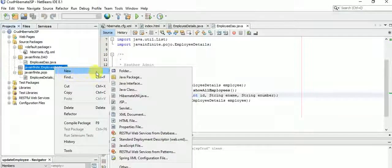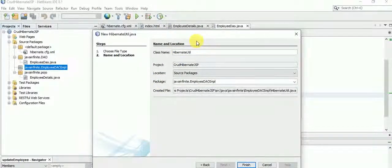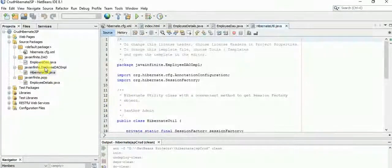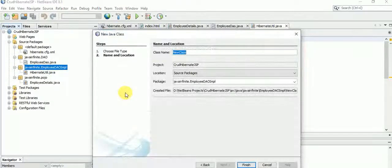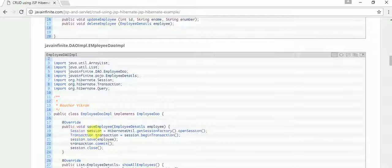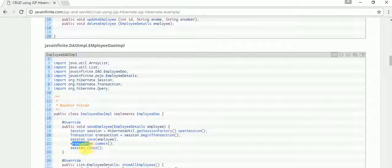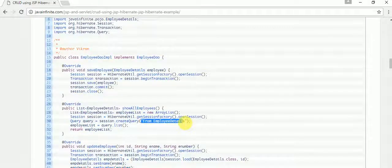First let's create a Hibernate utility class. Then let's create the implementation class. Here we are going to create a Hibernate session and a transaction, perform the operation, commit the transaction, and close the session. For the list operation, we are using a query — creating a query from EmployeeDetails — to list all employees from the database and return them as a list.